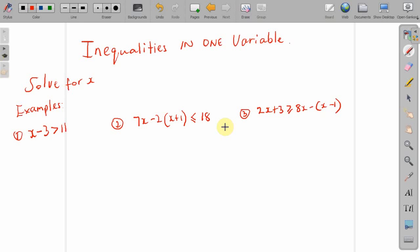Welcome everyone. In this video, I will show you how to solve inequalities in one variable.